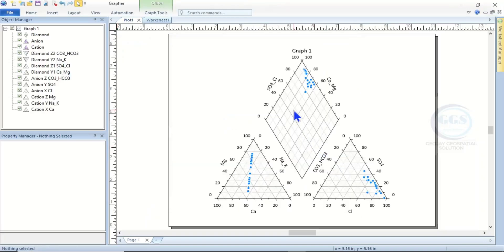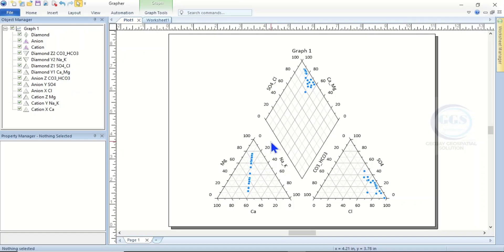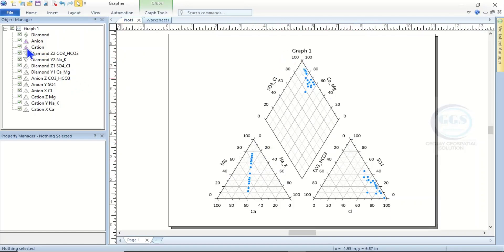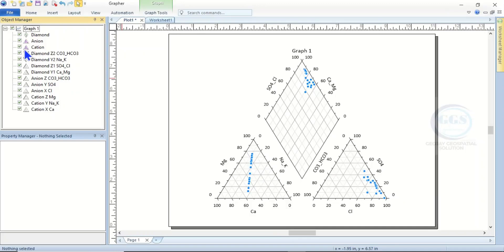As you click on Open, the software will automatically plot the Piper trilinear diagram for you. This is the cations, this is the anion, and this is the diamond. You can verify it here - this is the diamond, the anion, and the cations.